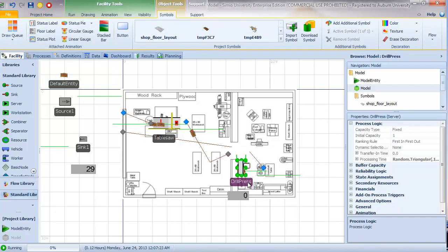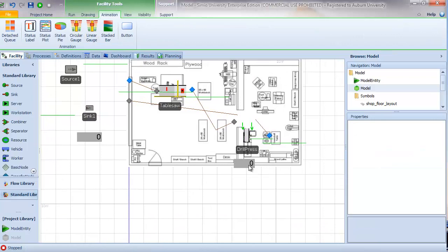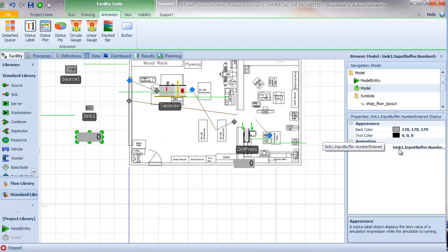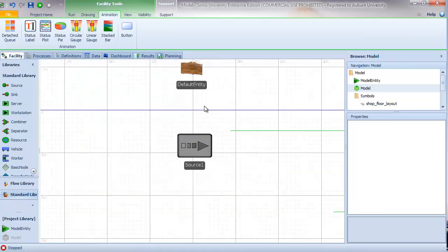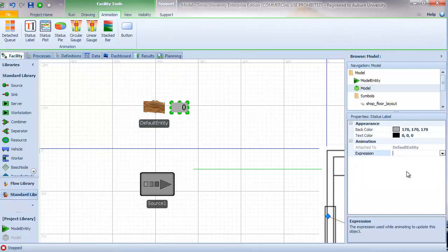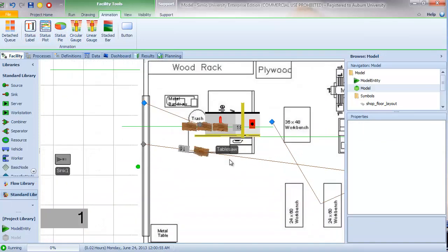When I move the drill press object around we can see that the status label moves with it, while the standalone label does not. One other note: we can attach status labels to entities. For example, I can go to my default entity and add a status label showing the entity ID, and then the status label will travel with the entity, displaying the identification number of that entity.